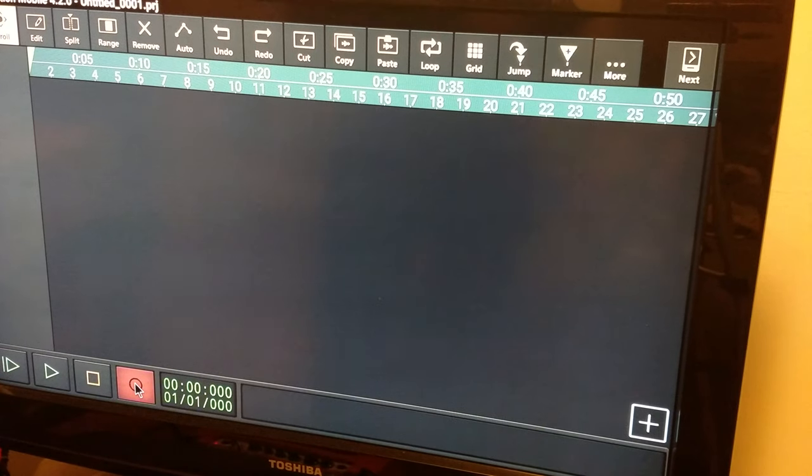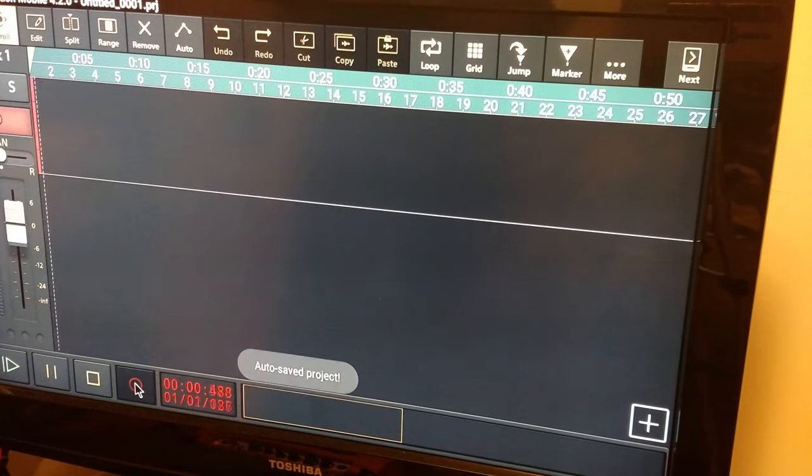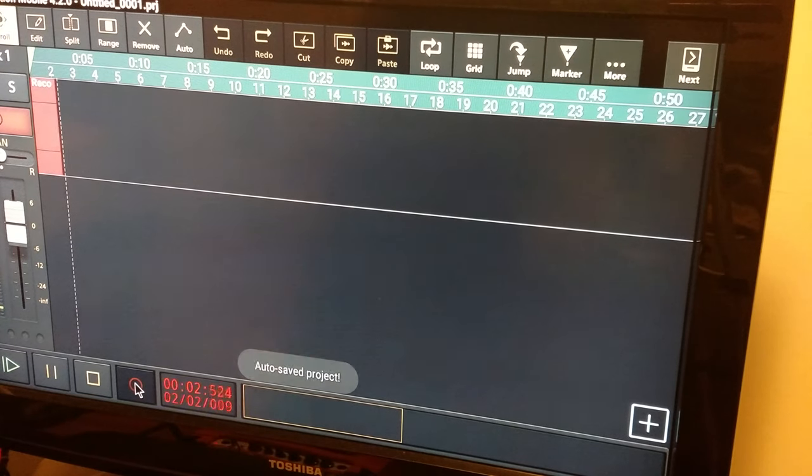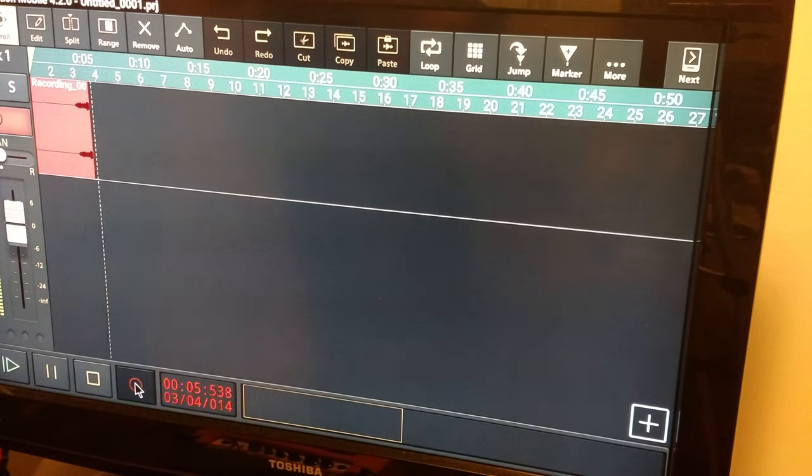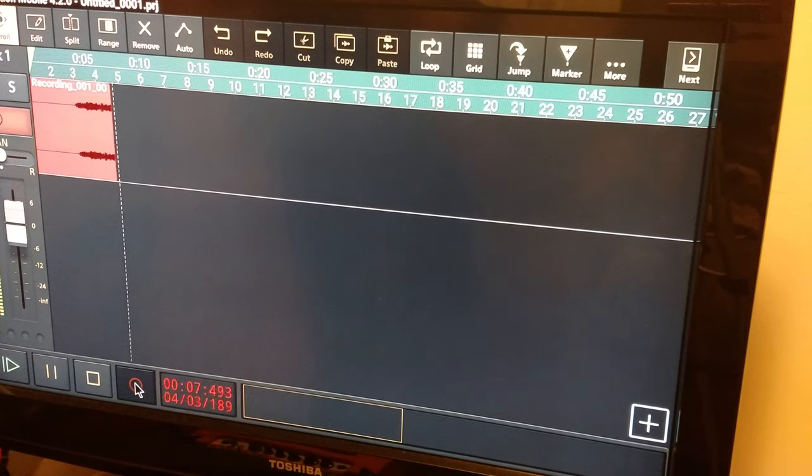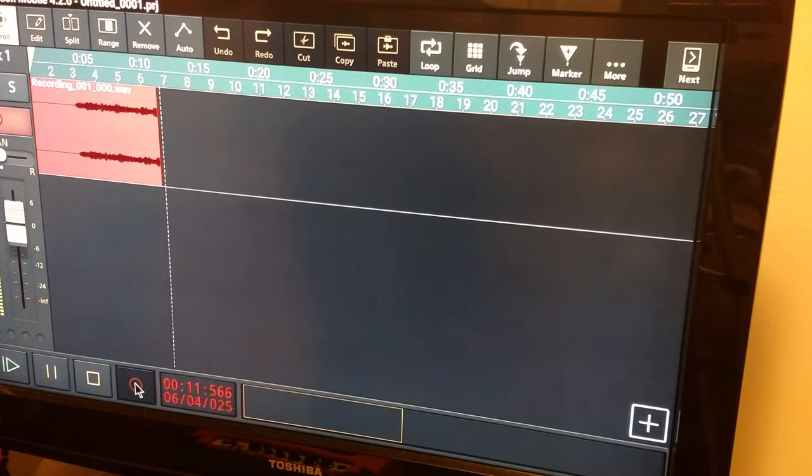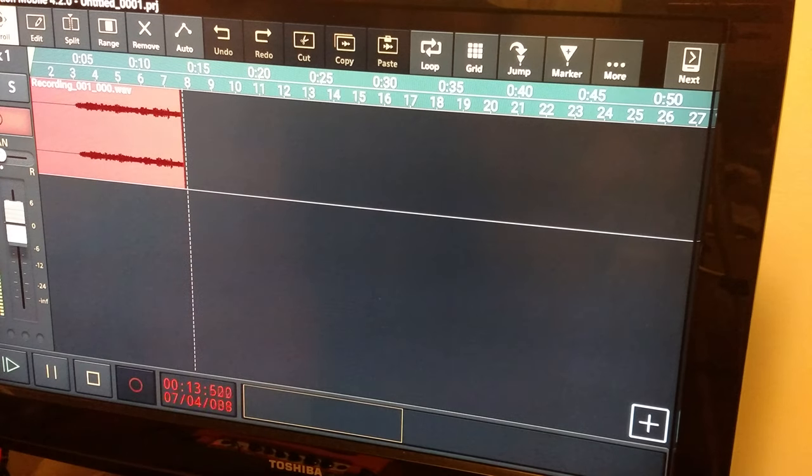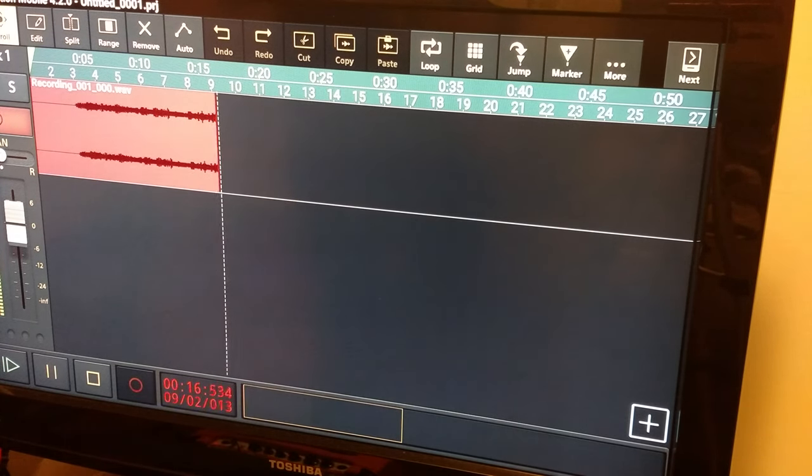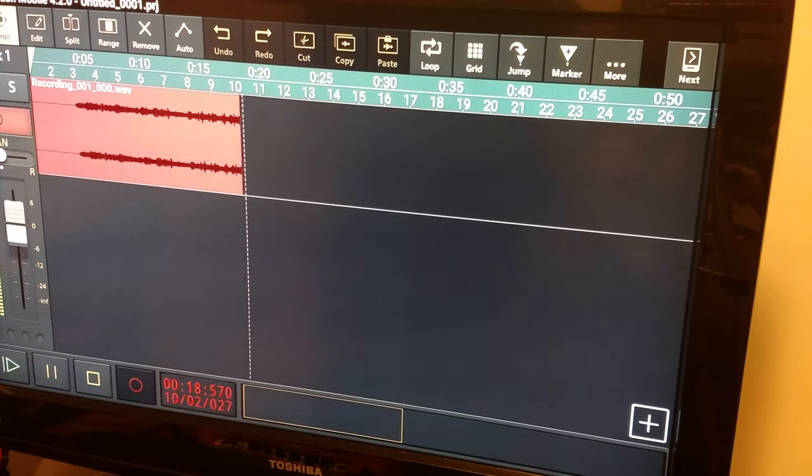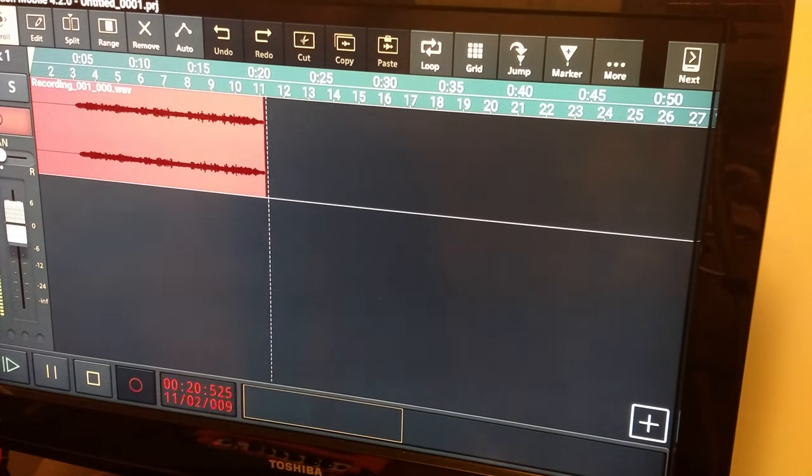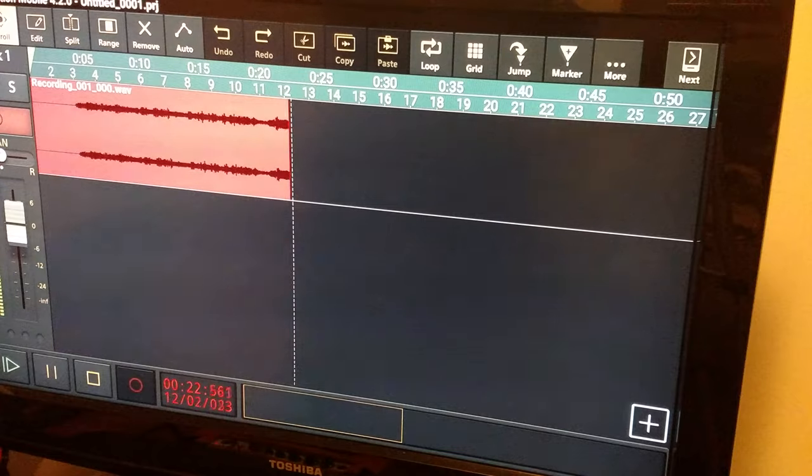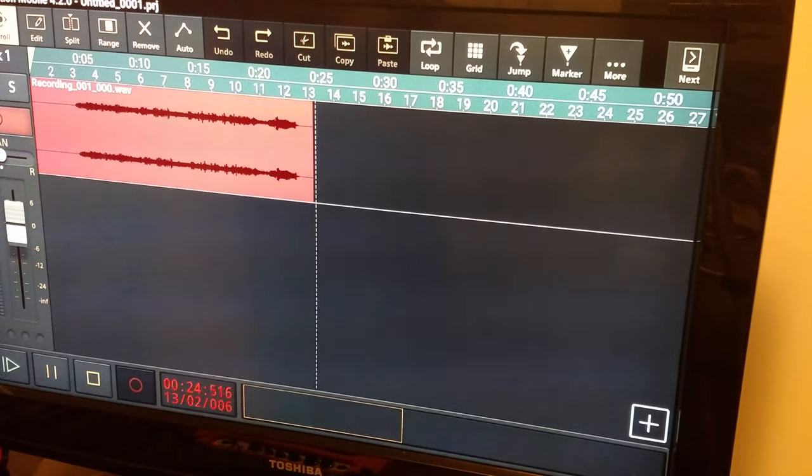So we hit record. And it says Auto Save Project. Just to show that it would actually work. So there we go, we recorded that.